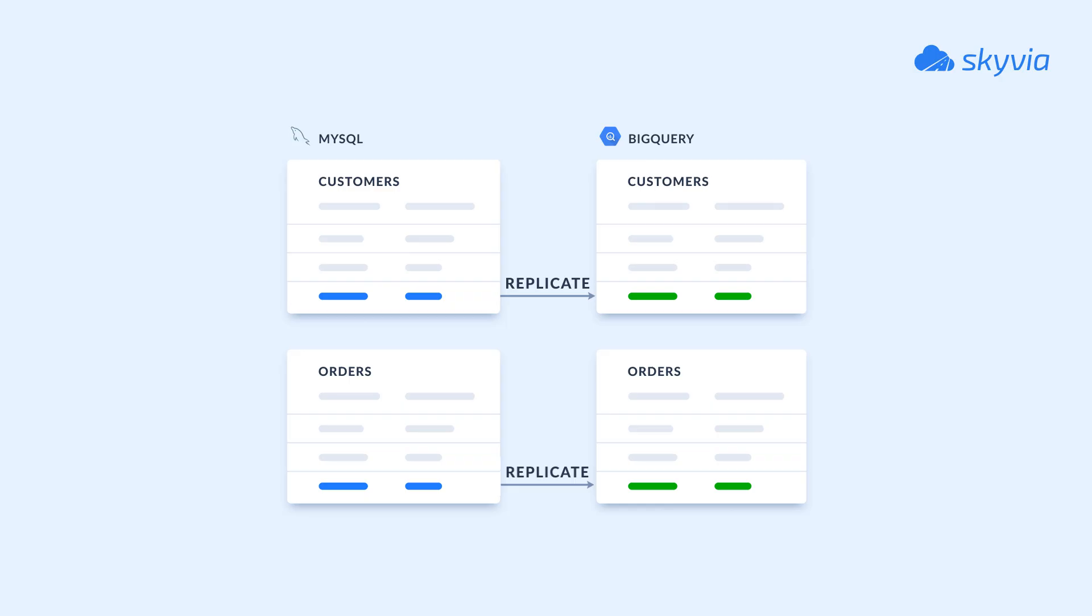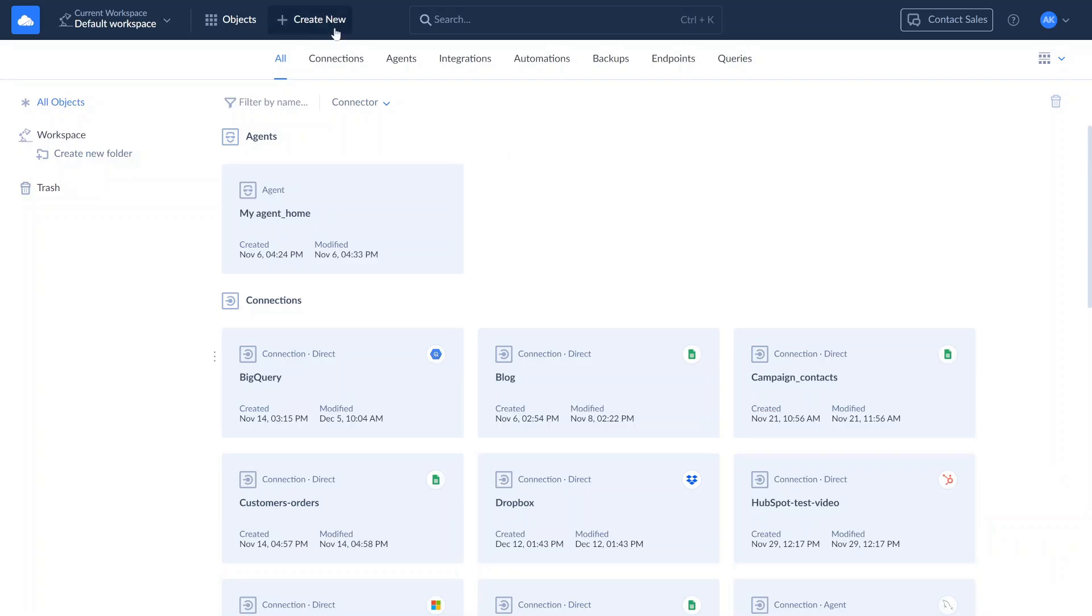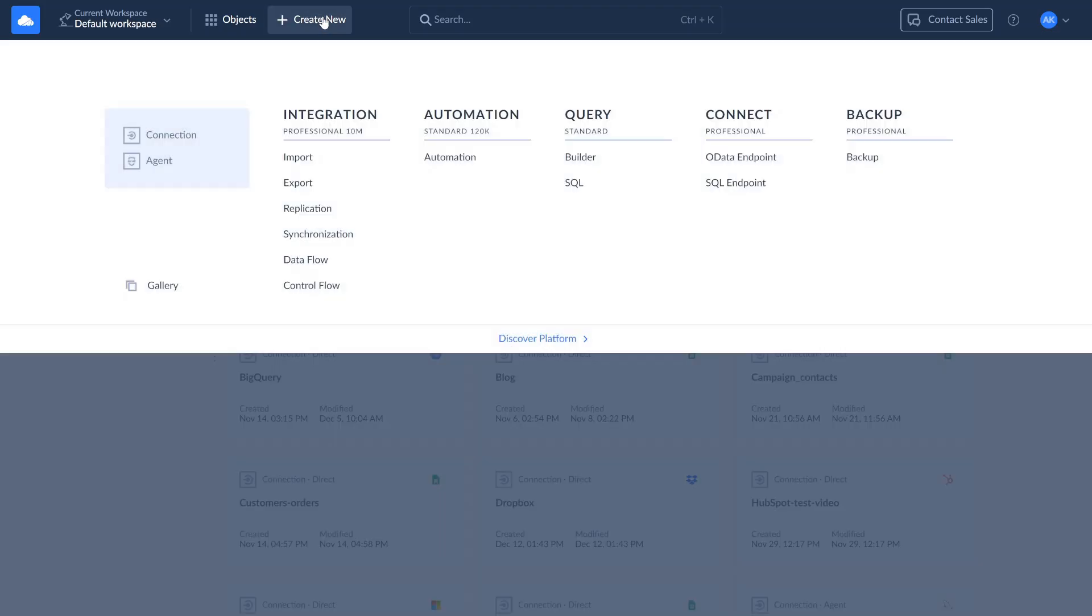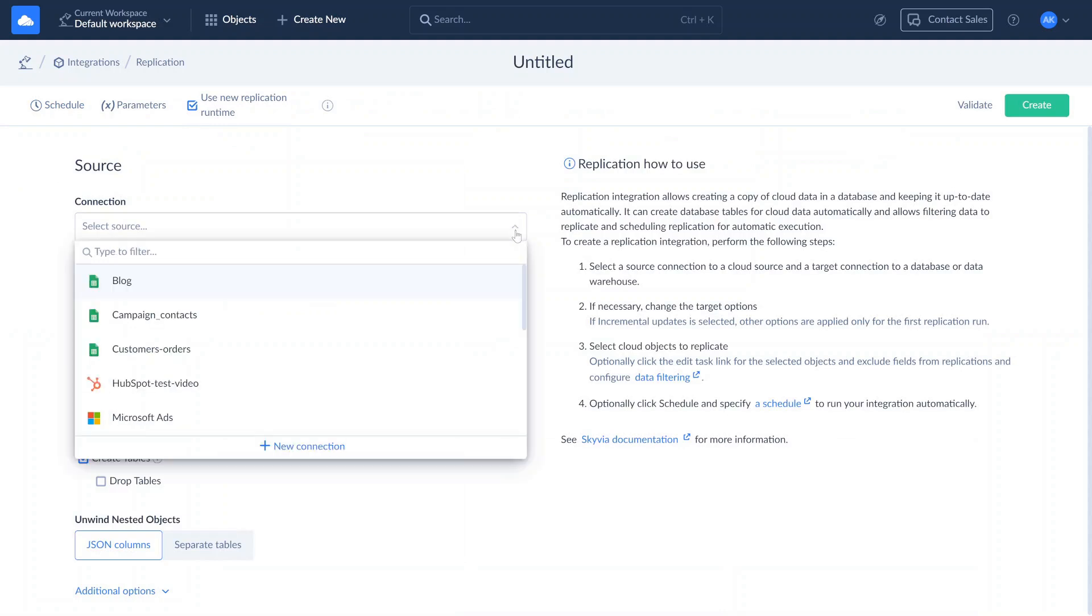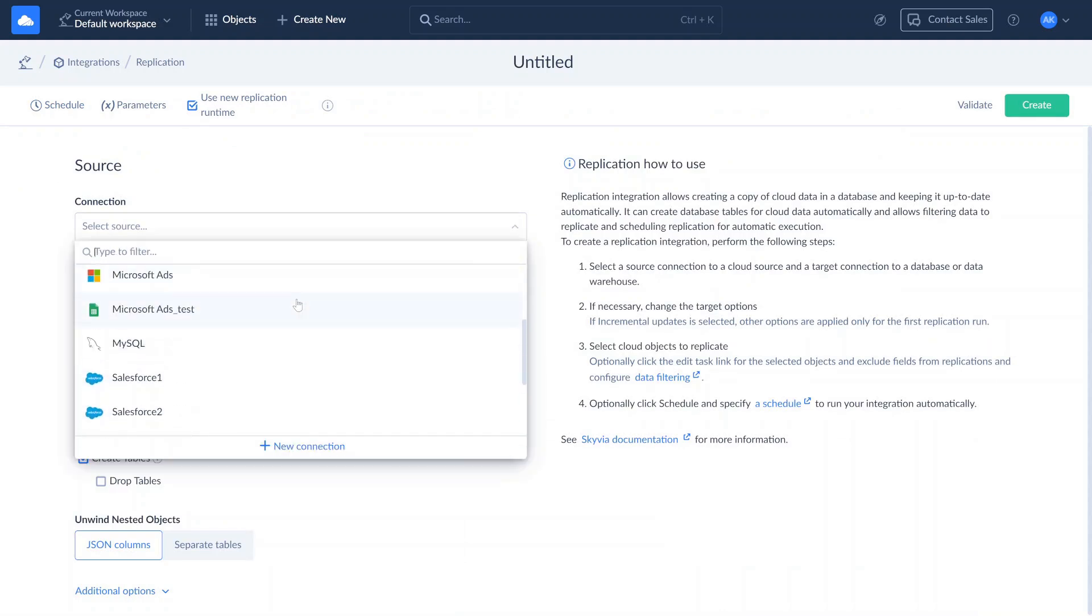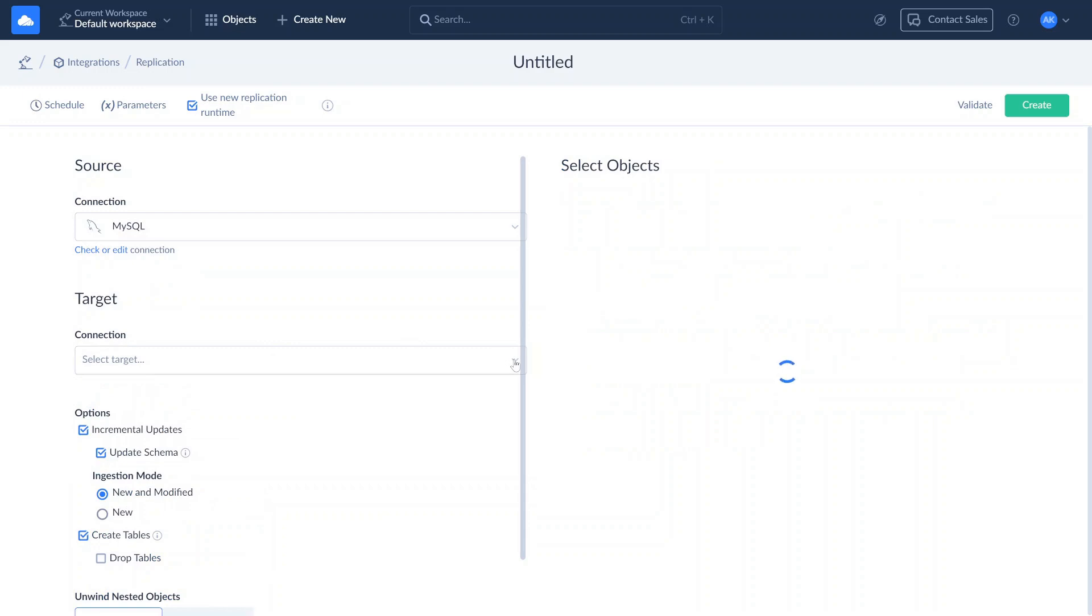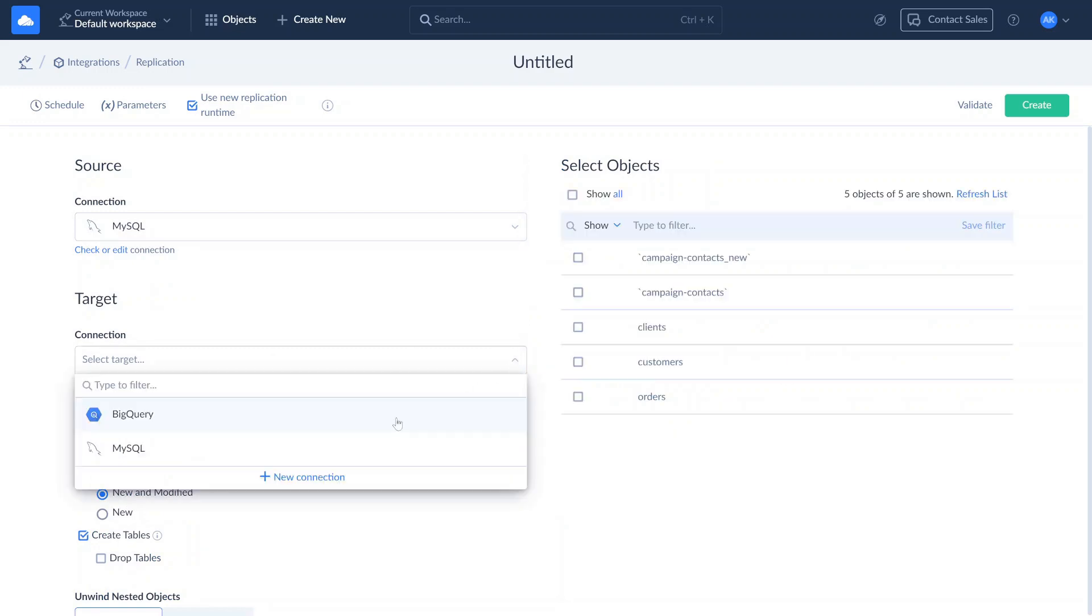In this scenario, we will create a copy of the MySQL database in BigQuery, replicating tables with customer and order details as an example. To create a new replication, click Create New in the top menu and select Replication. Specify source and target connections. Choose MySQL as source and BigQuery as target.